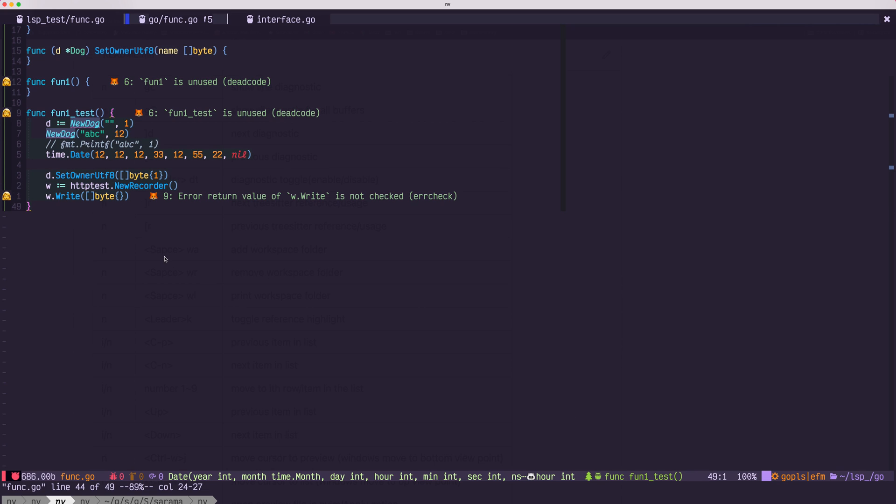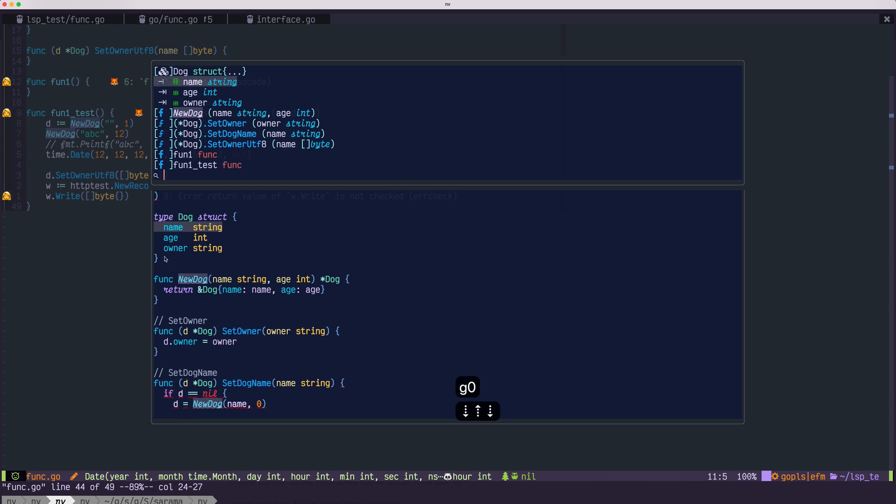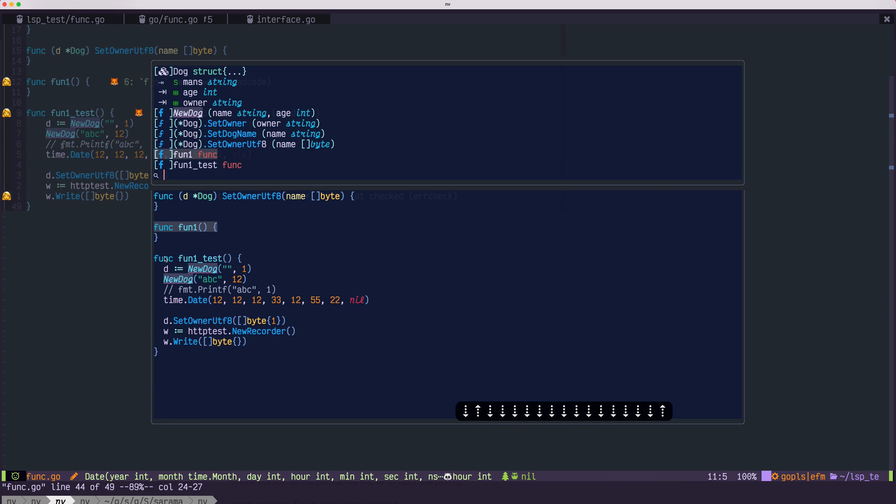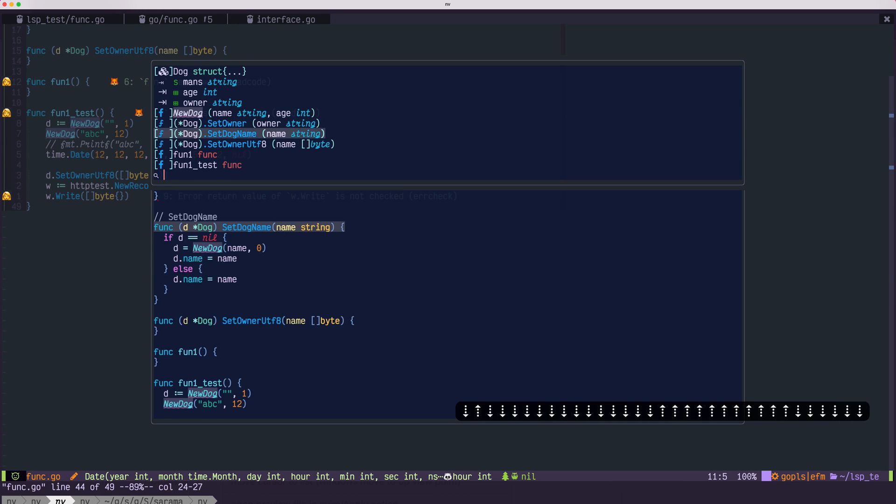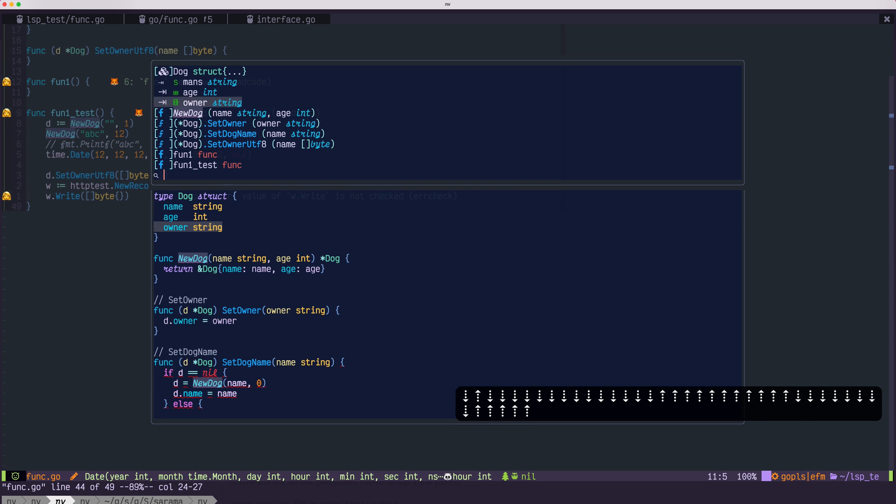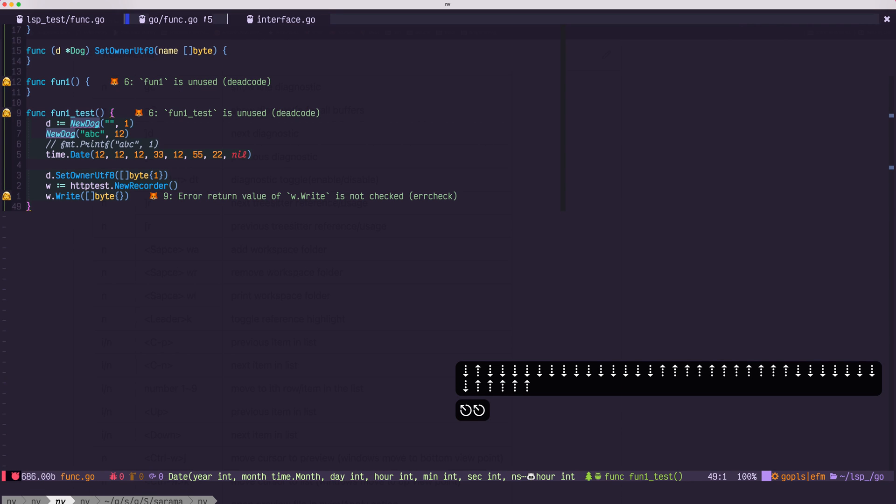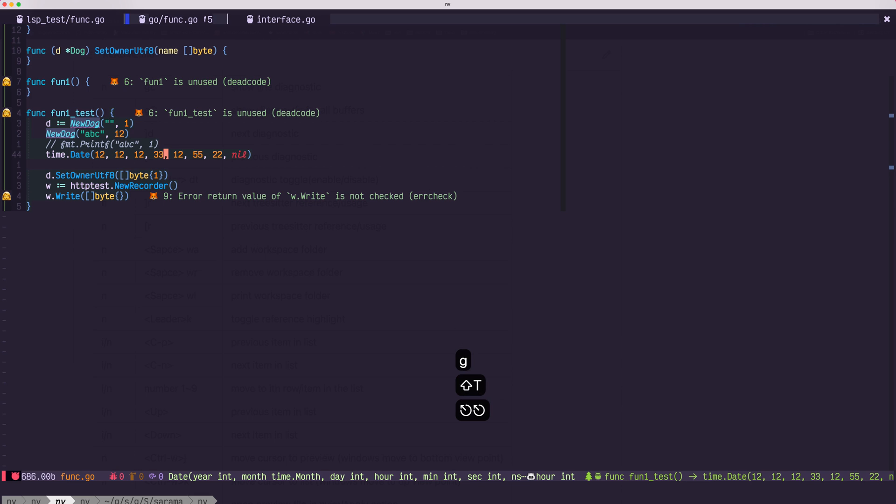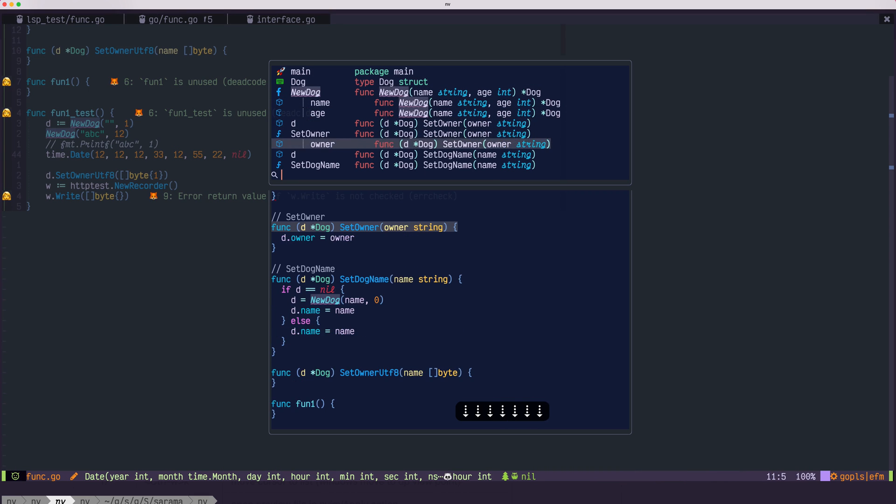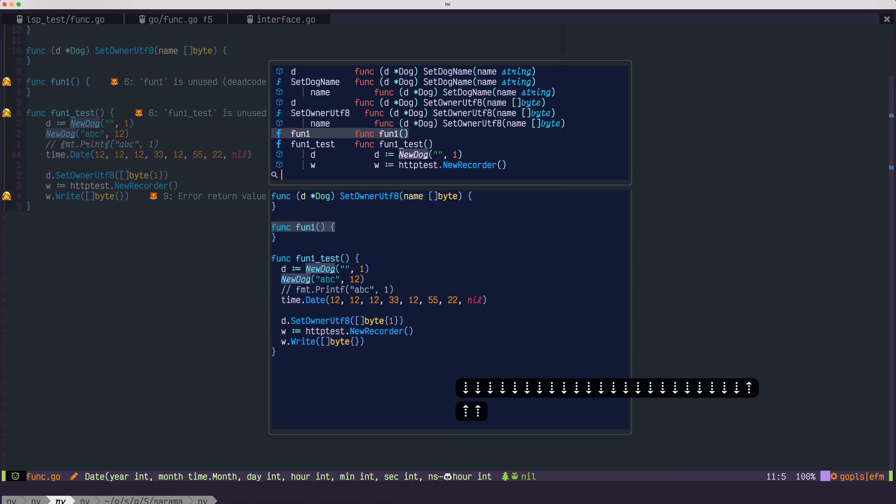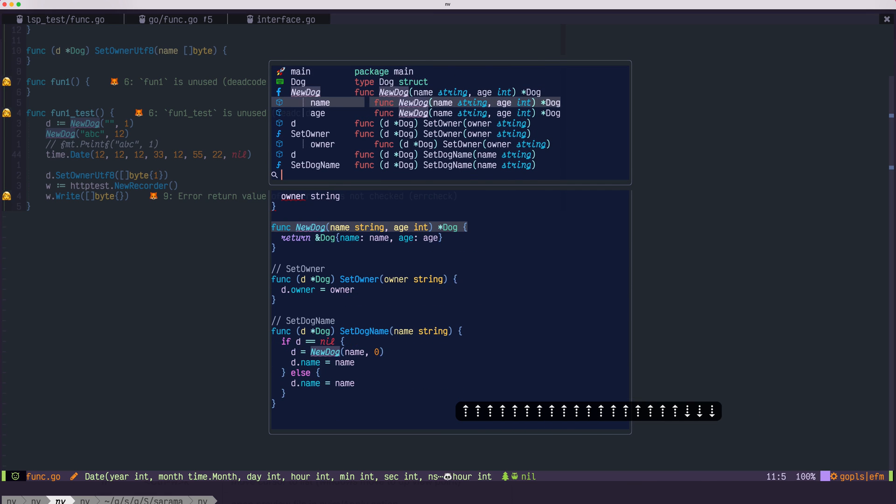You could check all the symbols in a particular document with g0. That will list all the symbols in this document. Also, you could use g capital T. This will list all the tree-sitter symbols in the document.